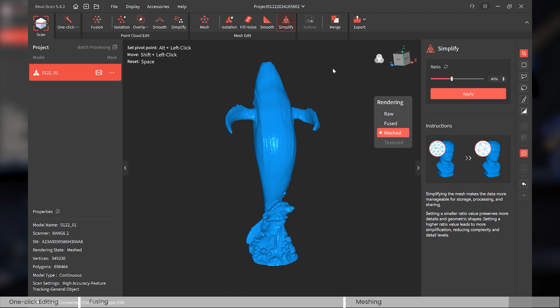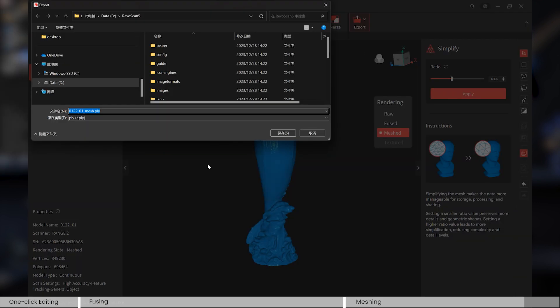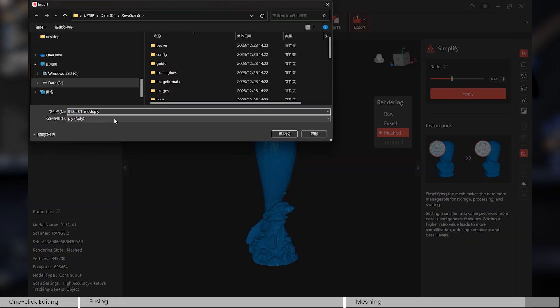Okay, Merge. We'll talk about that in the following videos. Please go to check the following videos about how to merge two scans in one complete scan, so let's not talk about that here. And Export. You can choose to export all models, point clouds, or the meshed model here. So let's choose Mesh Model.